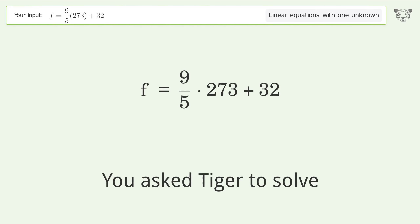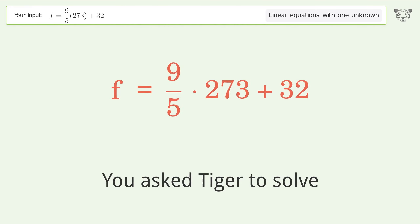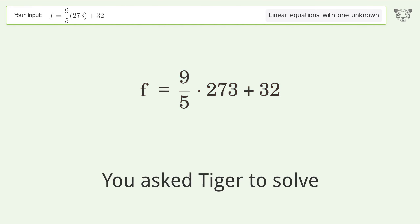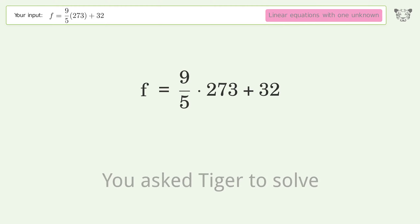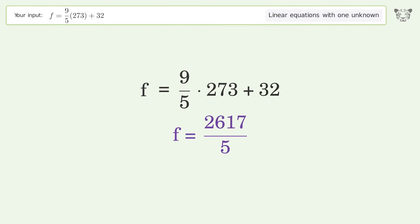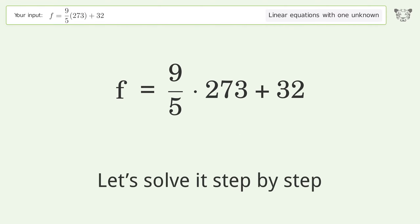You asked Tiger to solve this — it deals with linear equations with one unknown. The final result is f equals 26 and 17 over 5. Let's solve it step by step.